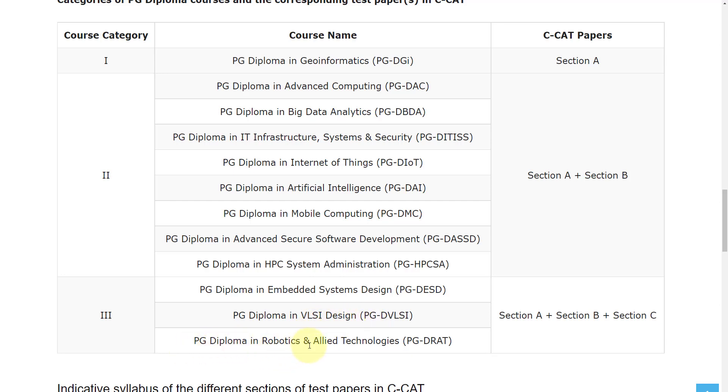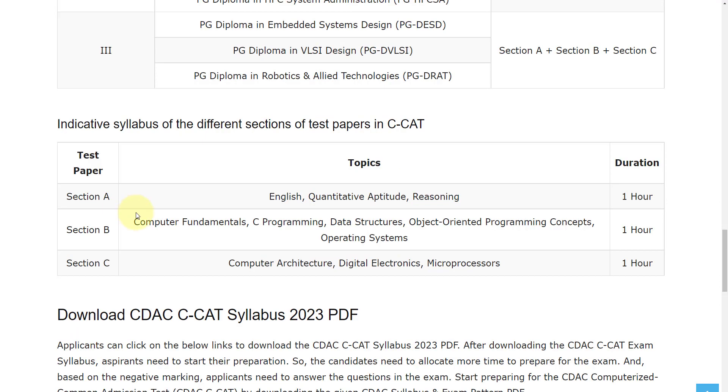In Section A, you will have English, Quantitative Aptitude, and Reasoning. The time duration for Section A is one hour.